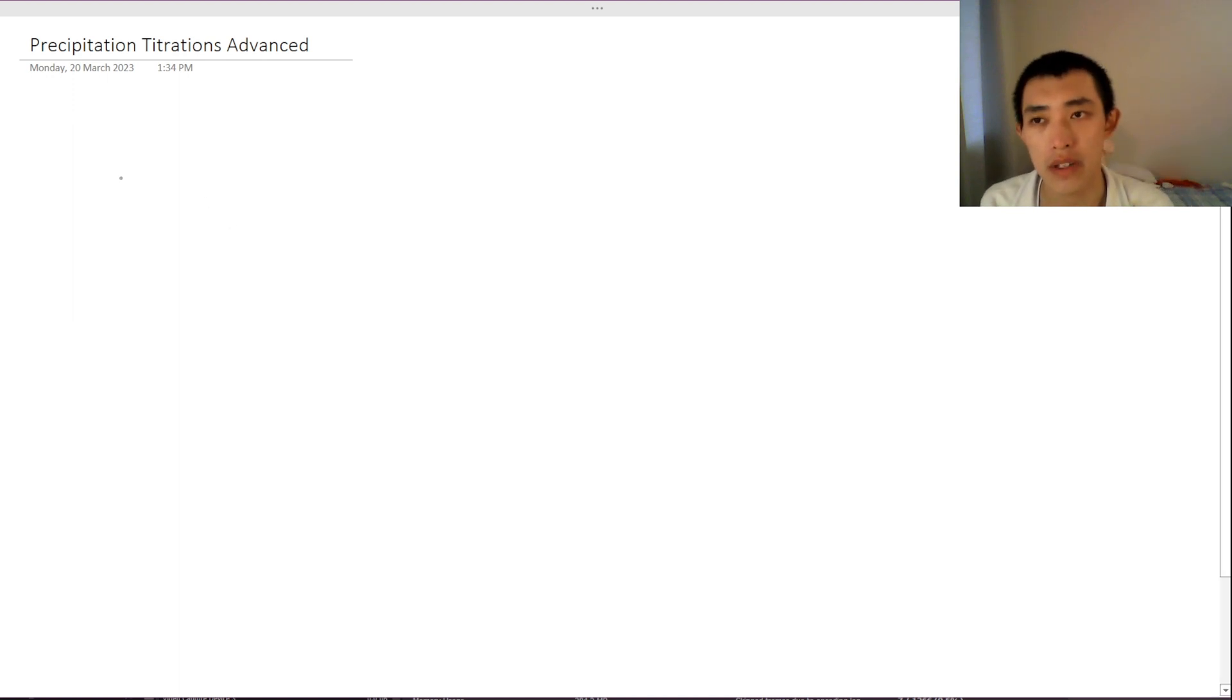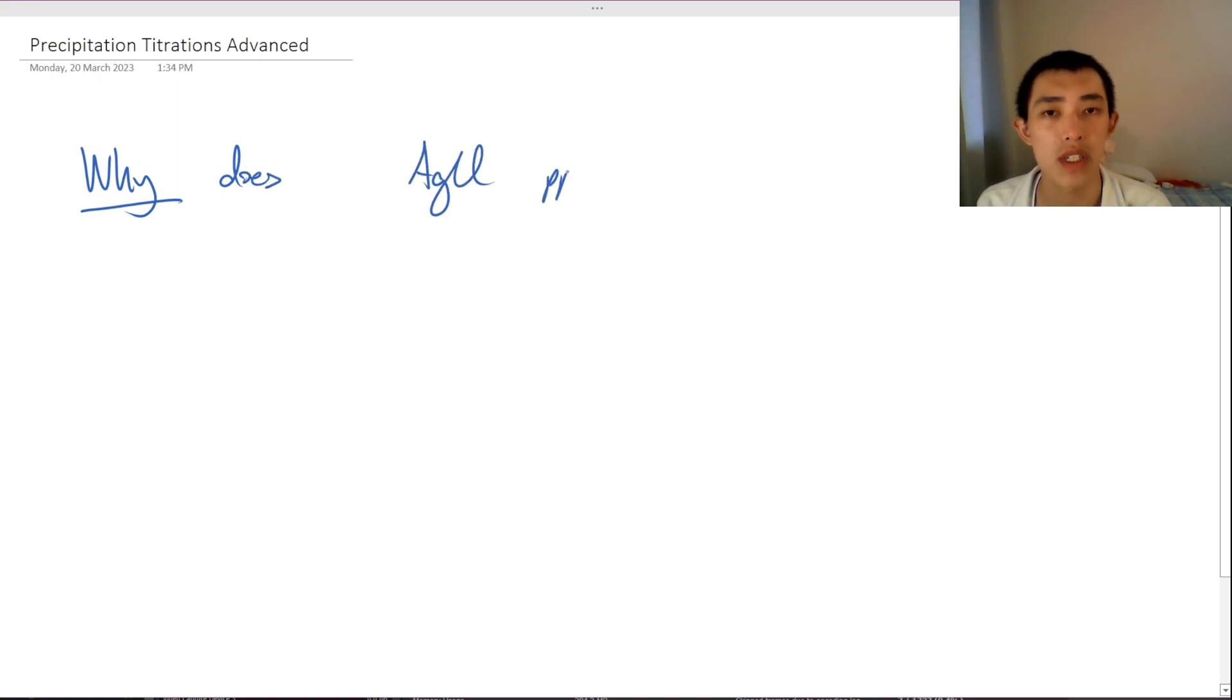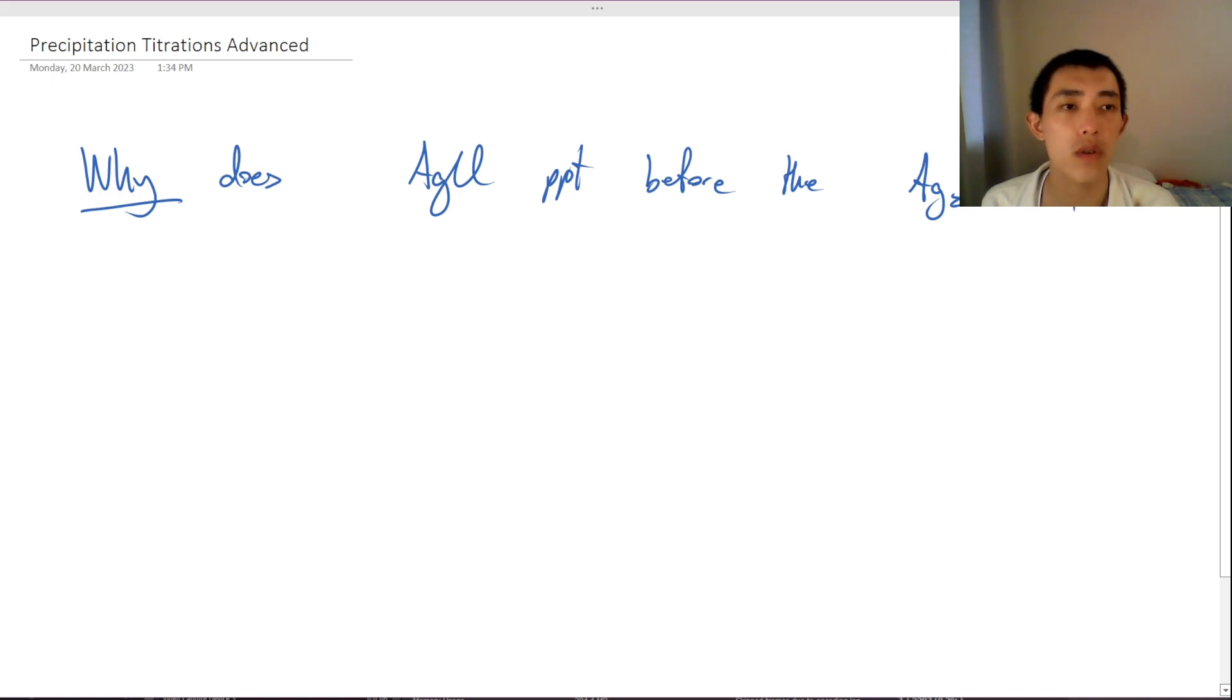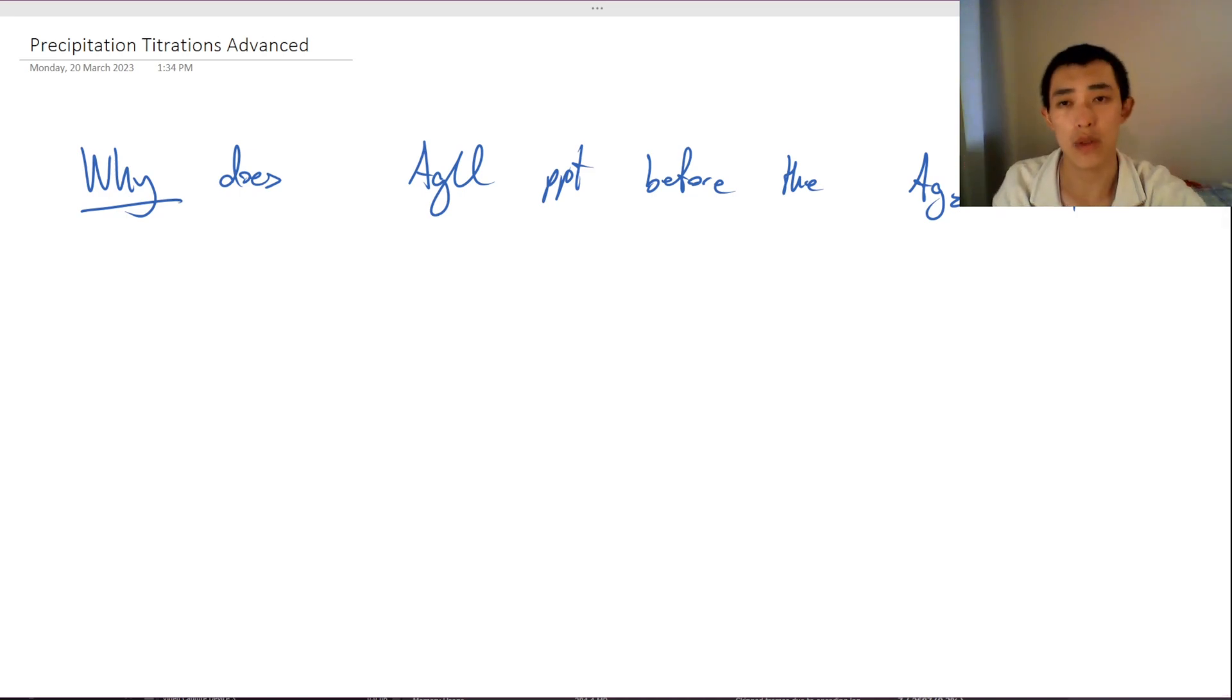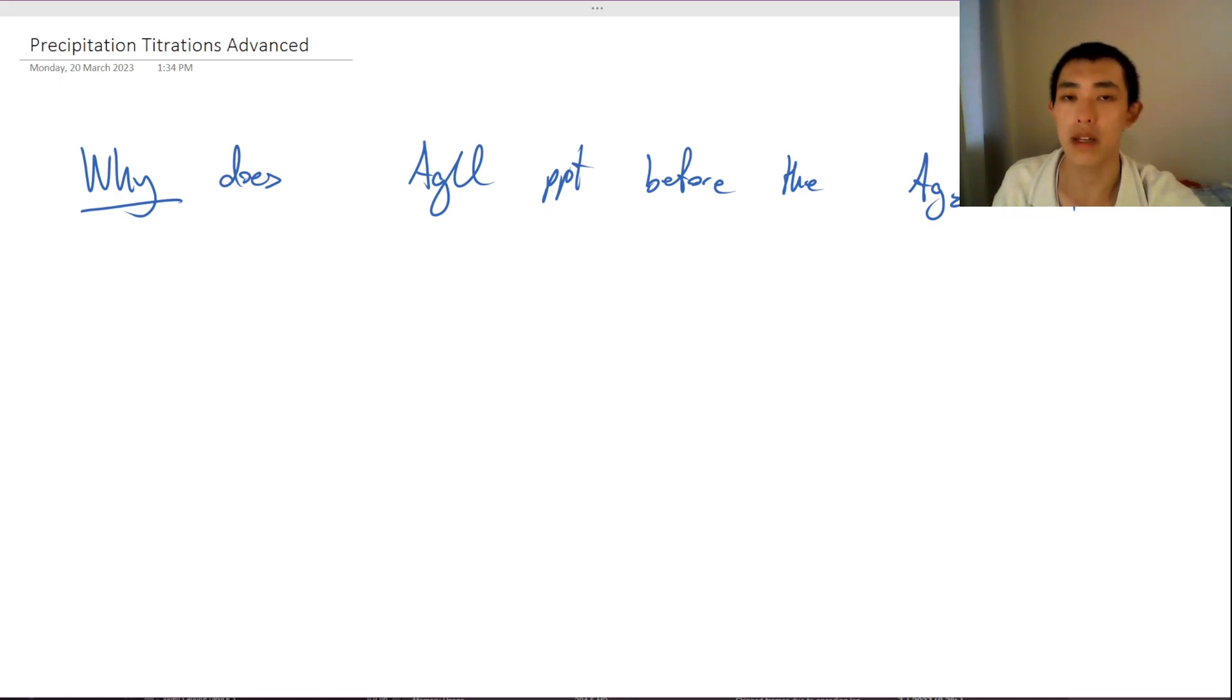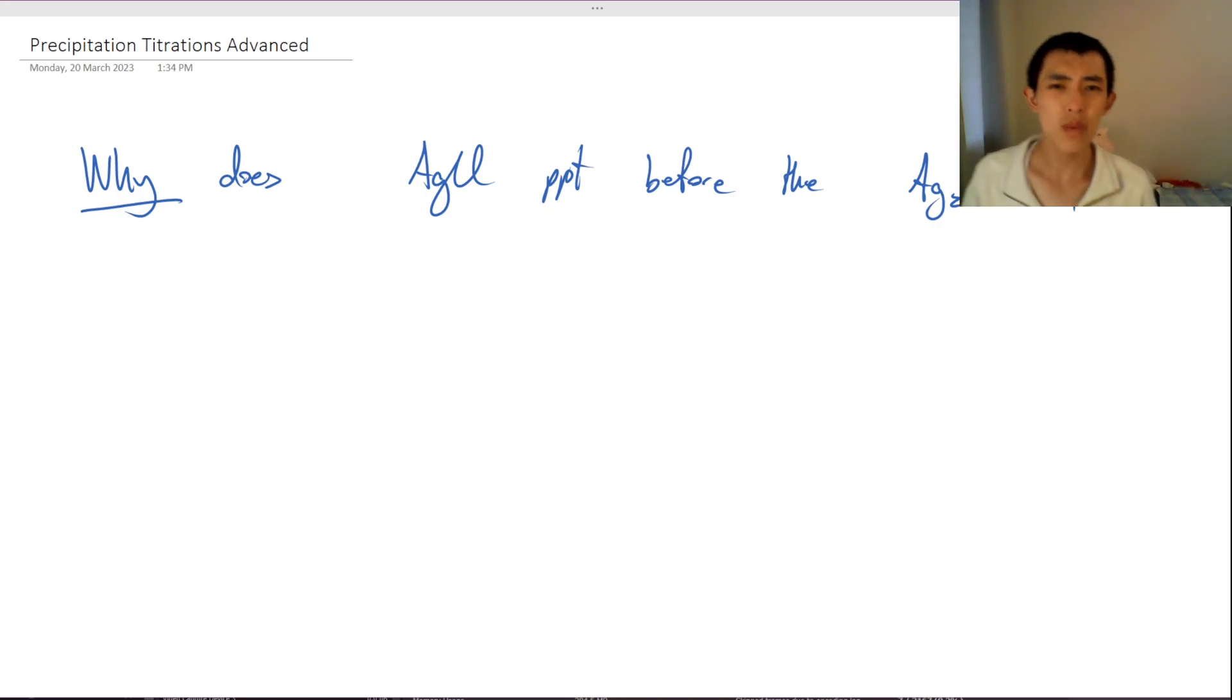The first question I want to ask is why does the AgCl precipitate before the Ag2CrO4? Because that was a critical assumption that we made in the previous video, that we said that the chlorines are going to preferentially react with the silver chloride before they react with the chromate. That's important otherwise our indicator would go off too soon. So why is this?